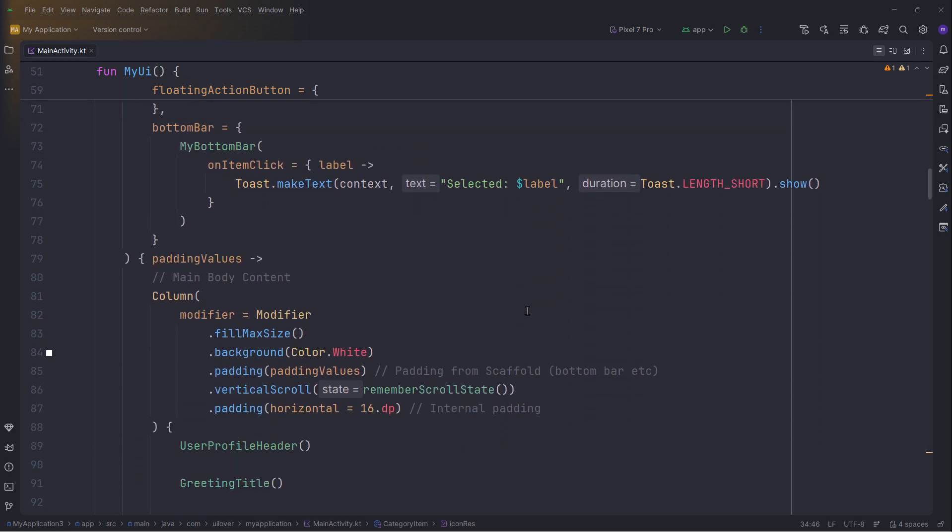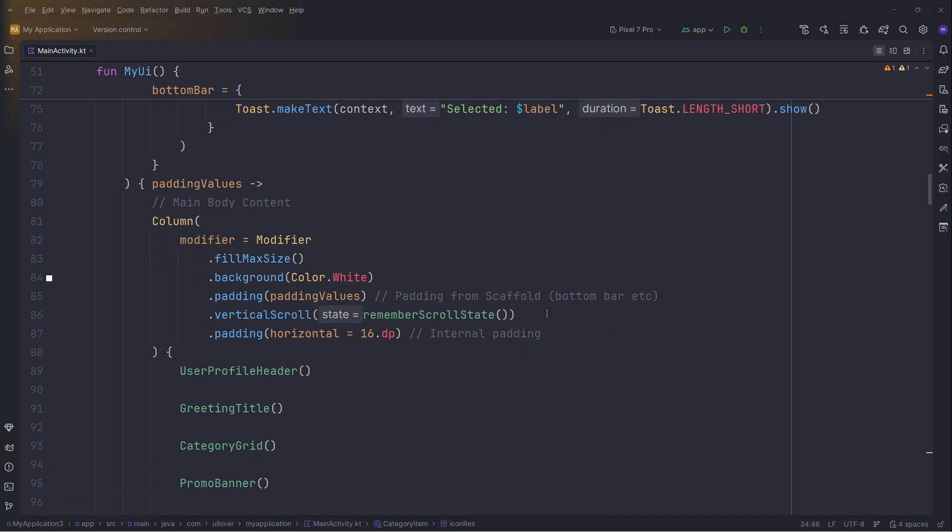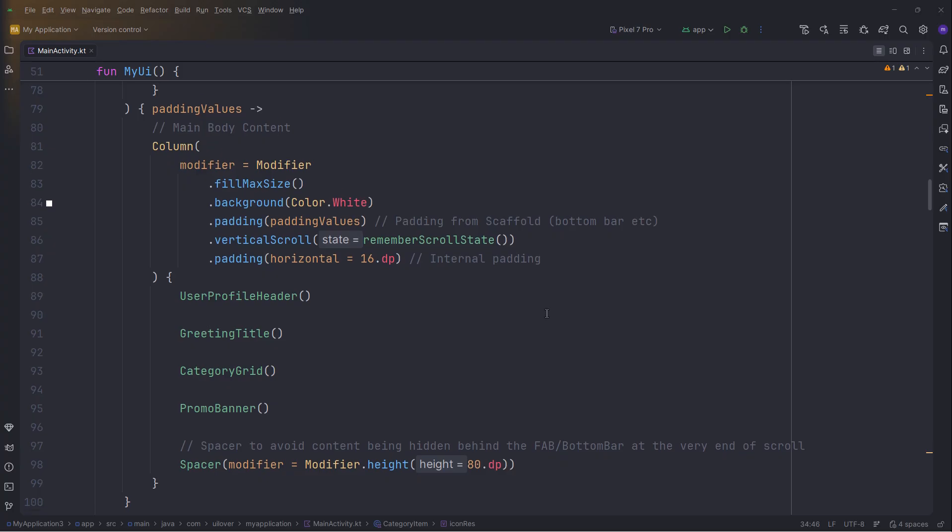Two modifiers are key here. First, padding with scaffold padding values ensures our content isn't covered by the bottom bar. Second, verticalScroll makes the entire screen scrollable. Inside, we simply stack our header, grid, and banner components.